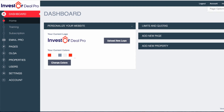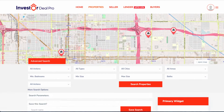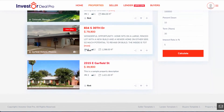Just to check your main website, all you would have to do is look at the URL up at the top of your page. It should be yourarea.investordealpro.com, and if you go to that particular website, this is the main website page.